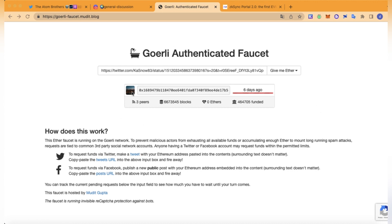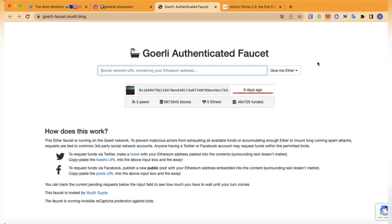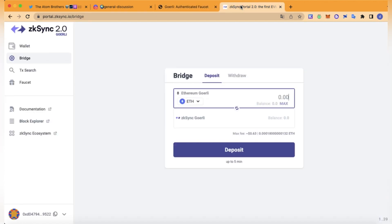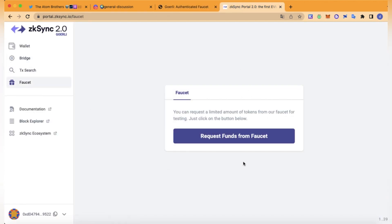I don't know why this is not working — maybe I asked for tokens too often. But I sent myself some tokens from another account. So if this happens to you, just wait till the tokens arrive from this page. It can take a while — just about an hour, maybe less. But let's keep moving on.